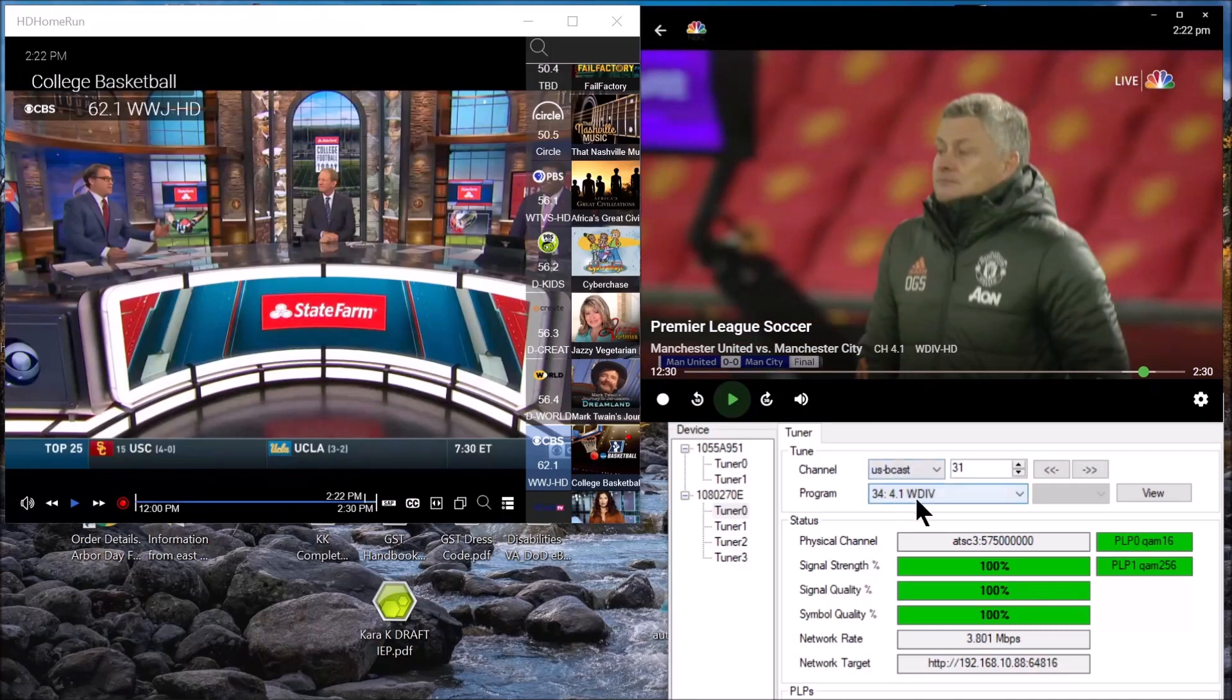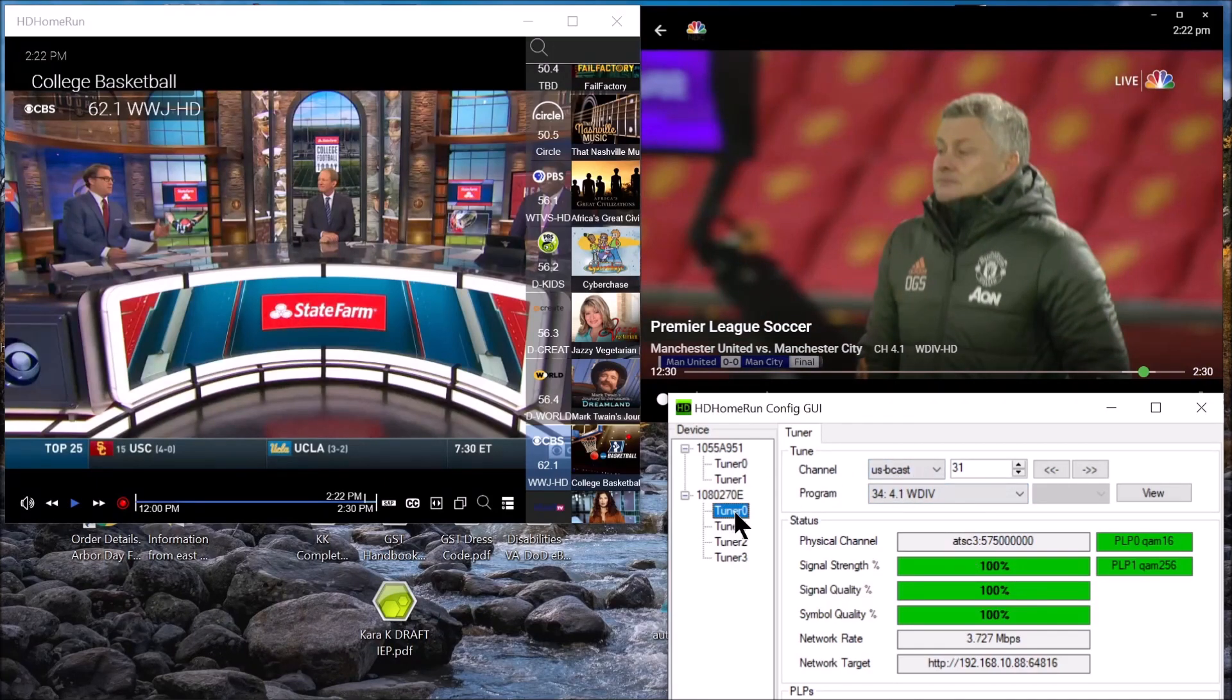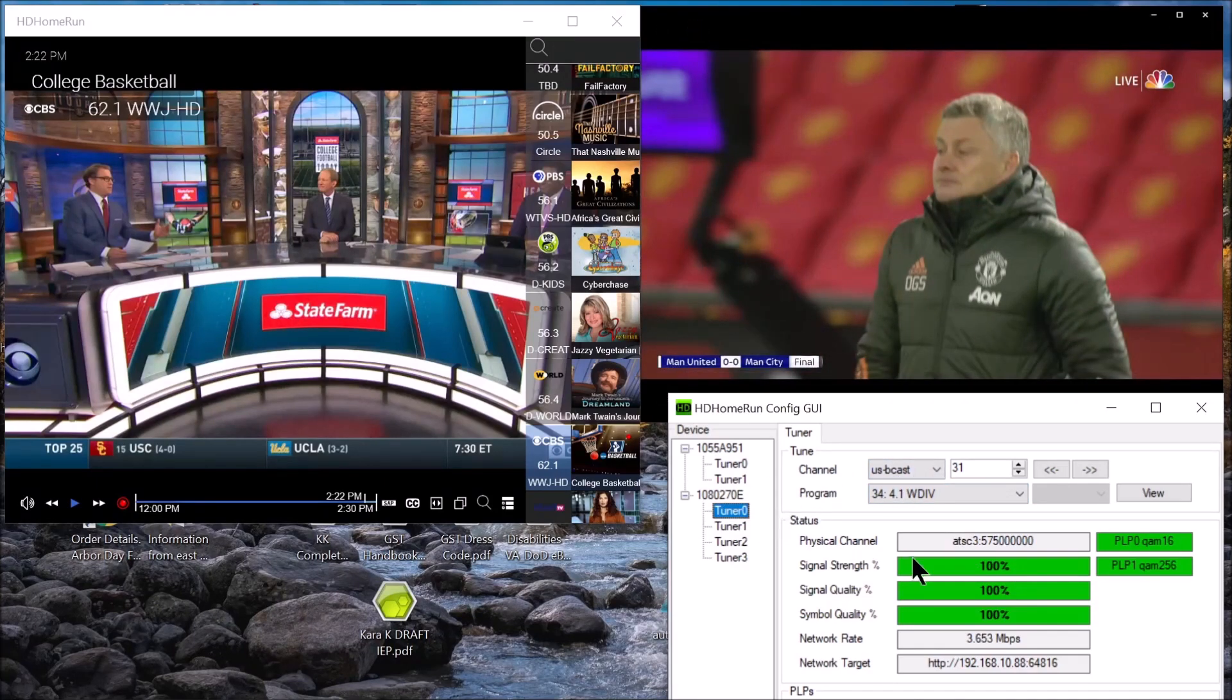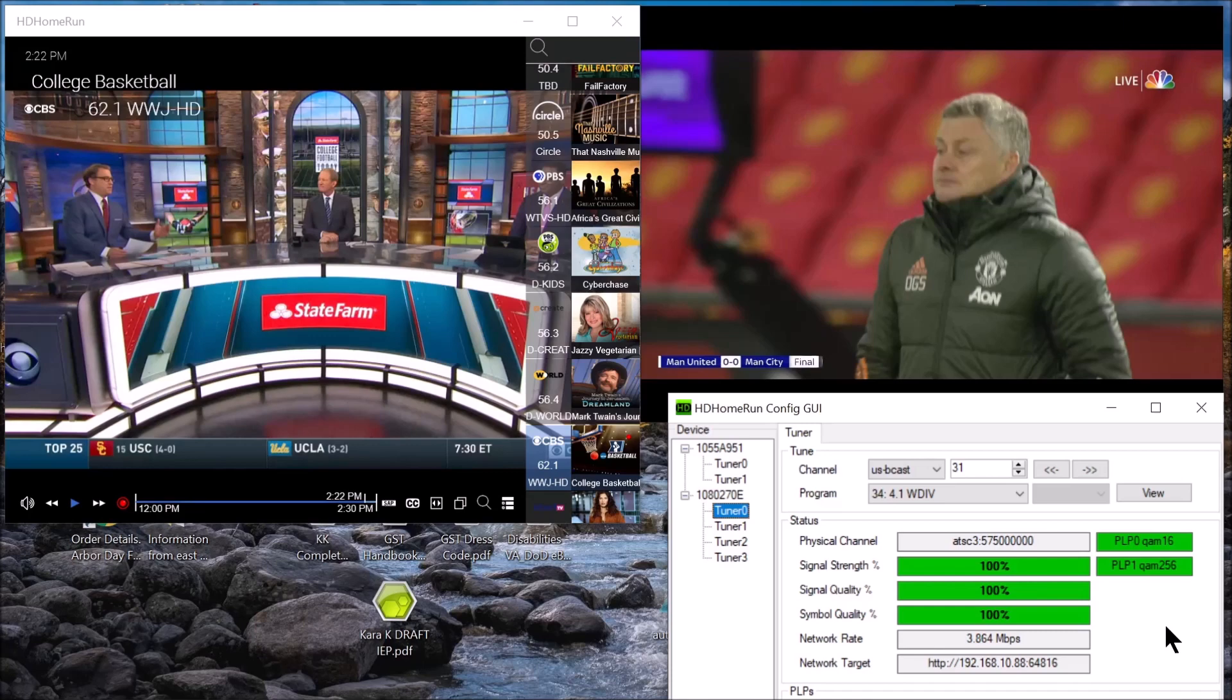But if you look over here, both of them are ATS-3 broadcast, which can broadcast up to 4K. But right now they're just broadcasting 1080i or 720p depending on the station. We're not there yet.